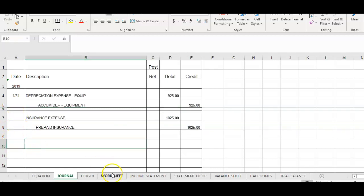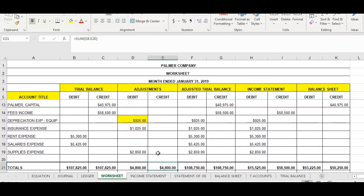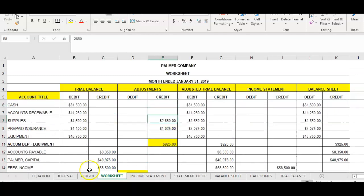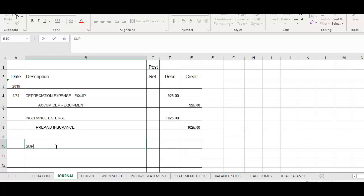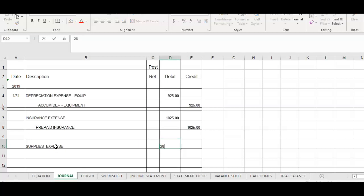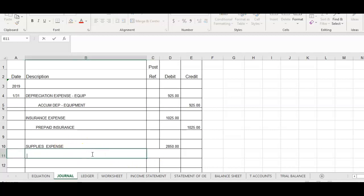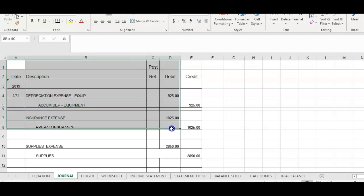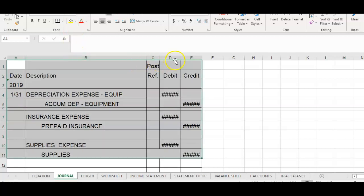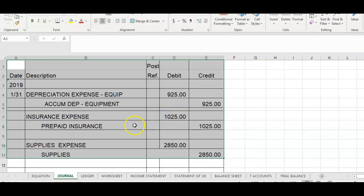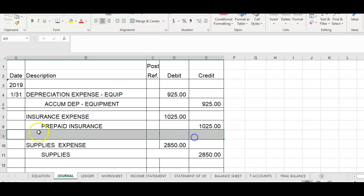For the last adjustment, it dealt with supplies expense and our supplies account. The debit side goes first — supplies expense for two thousand eight hundred and fifty dollars — and we credit our supplies account for two thousand eight hundred and fifty dollars. We're taking this information from the adjustment section of the worksheet and recording it into the general journal. This must be done in order to make the adjustments become part of our permanent accounting information.